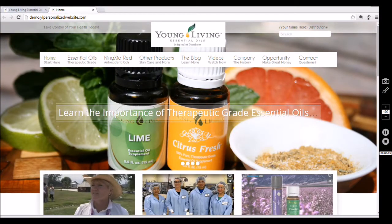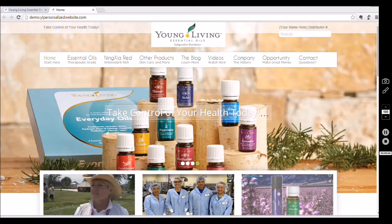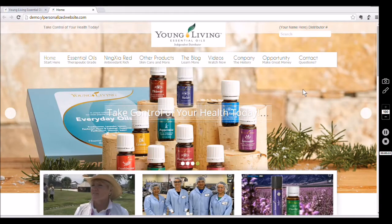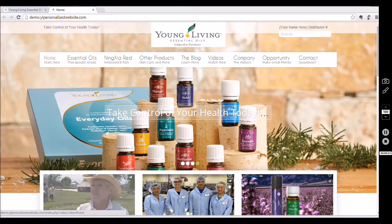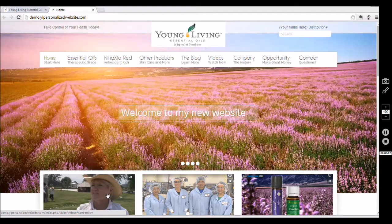Hi there. Today we're going to learn how to change the photos on the front of our website. We've already done a video showing you how to change the slideshow photos, so the photos we're talking about right now are these three photos right down here.